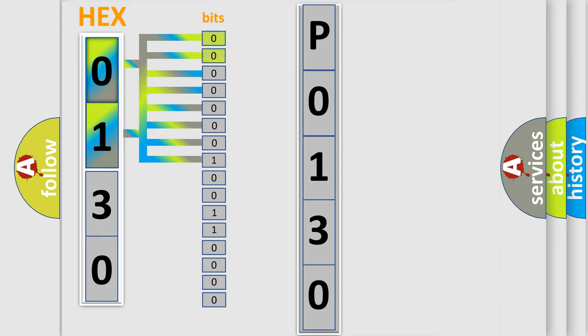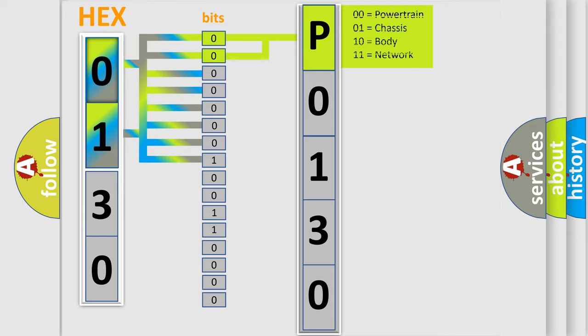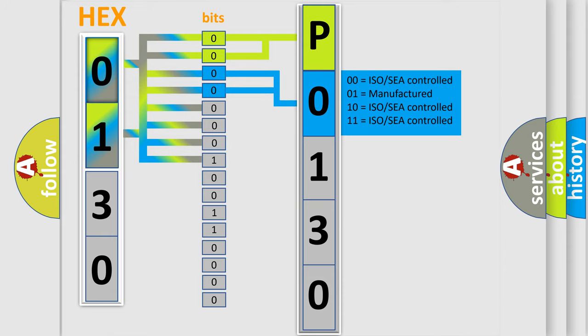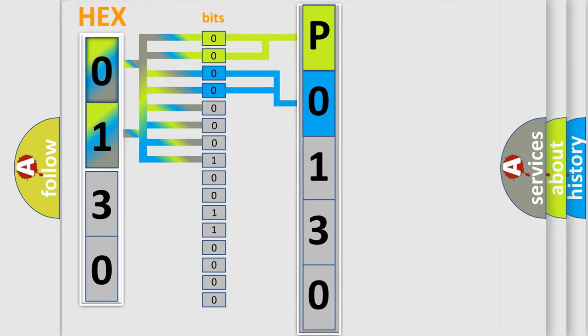By combining the first two bits, the basic character of the error code is expressed. The next two bits determine the second character. The last bit styles of the first byte define the third character of the code.